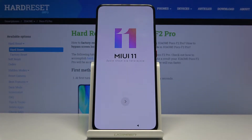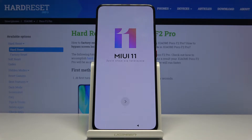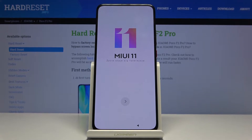Welcome to the Xiaomi Poco F2 Pro. Today I will show you how to go through the setup process of the device. When you boot it up for the first time, you will be presented with the screen right here that you can see.